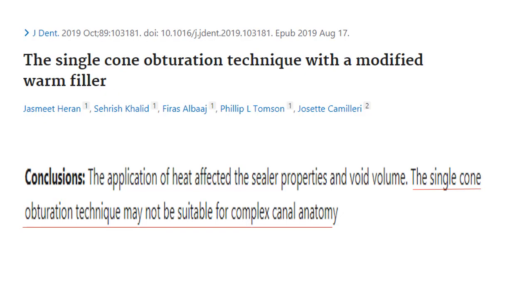That is why Jasmit Heran stated that the single cone obturation technique may not be suitable for complex canal anatomy.